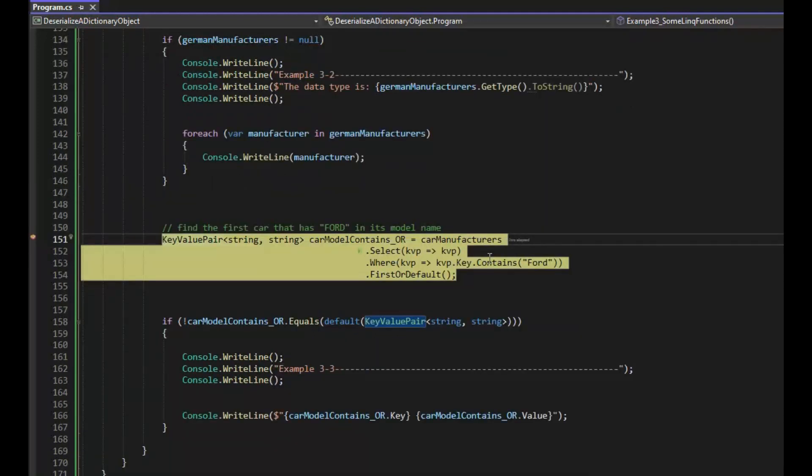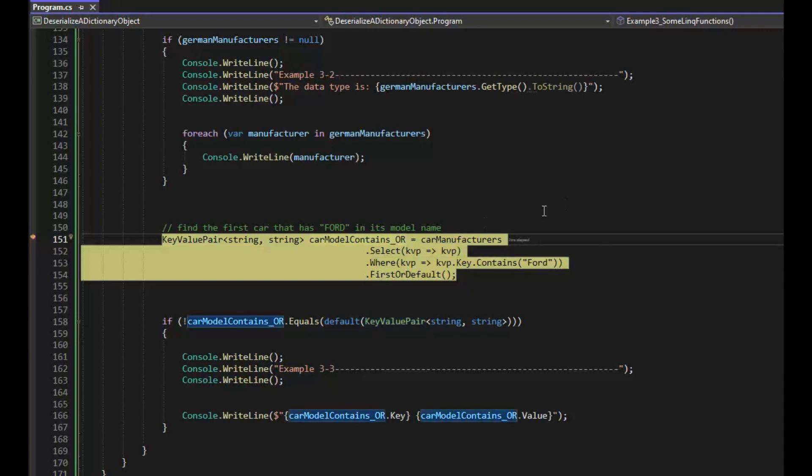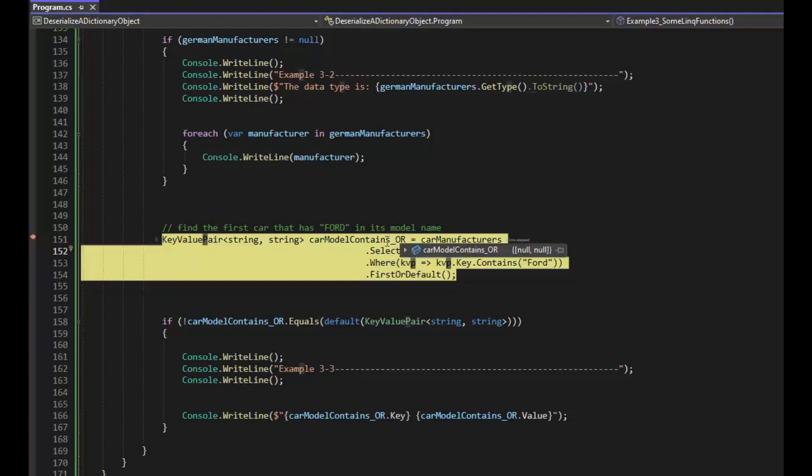Our last example is we're going to use that same list, dictionary, and then we're going to say select key value pair. Then we're going to say where that is contains Ford. Now this right here is going to just return us one value, one key value pair. Let's see how that works.